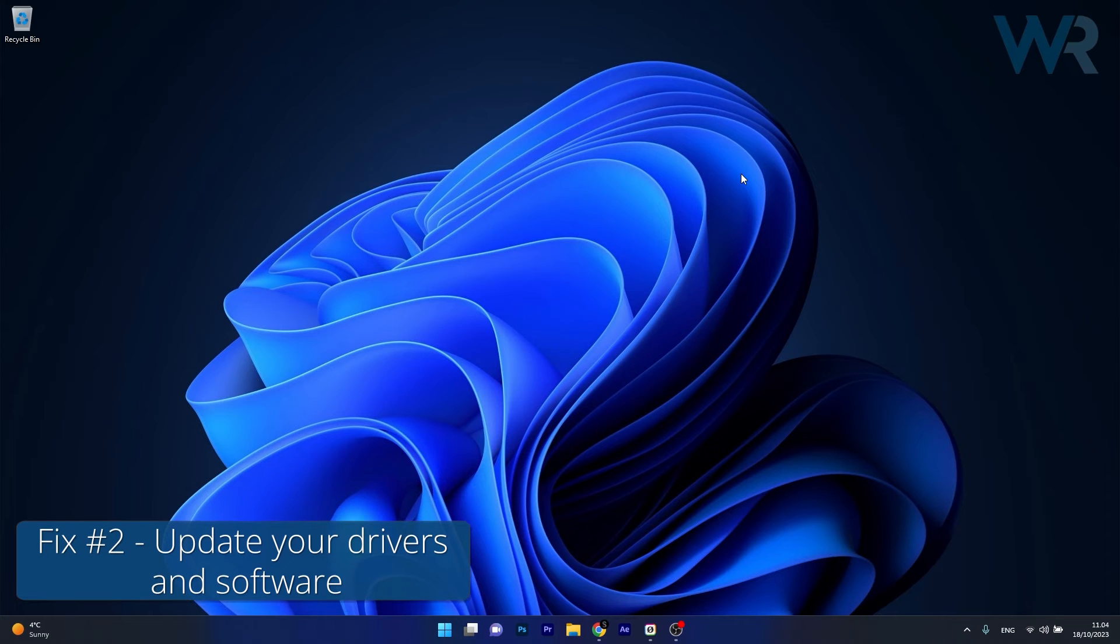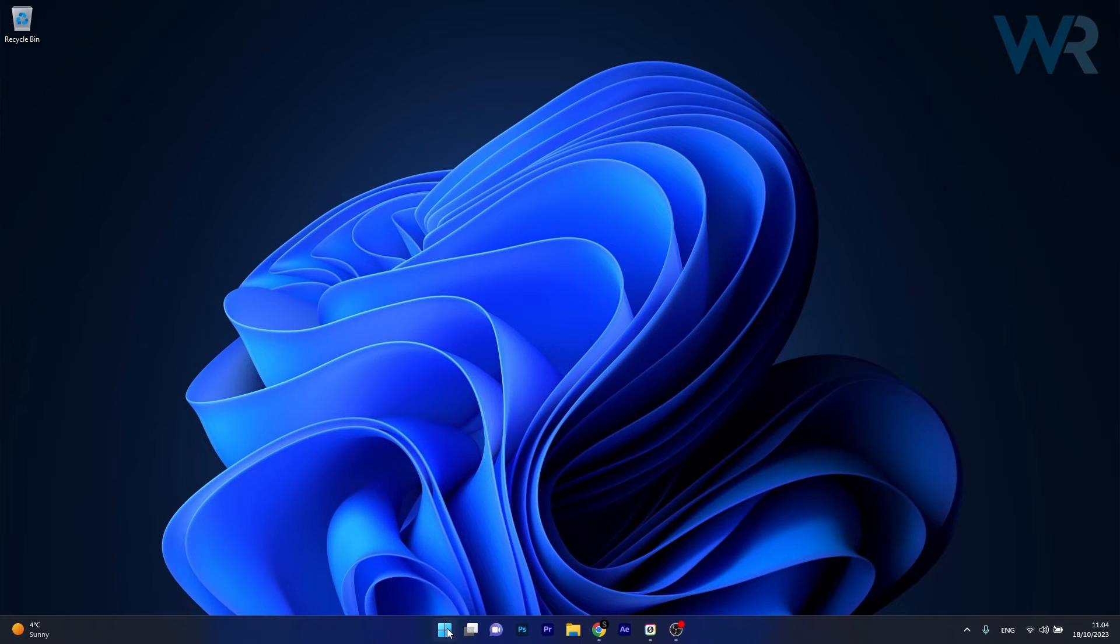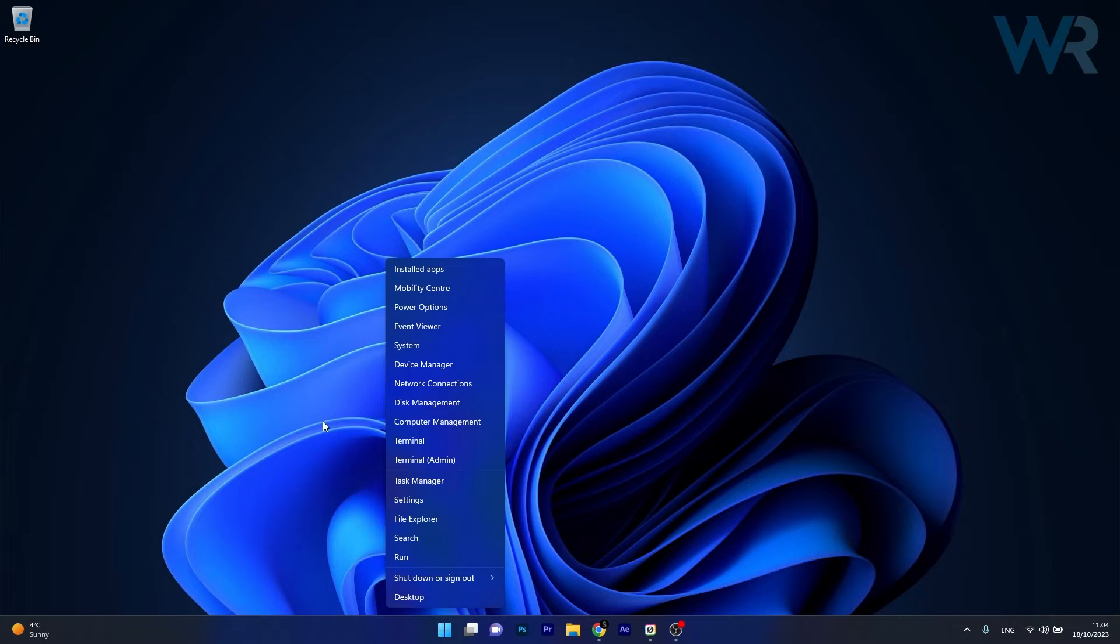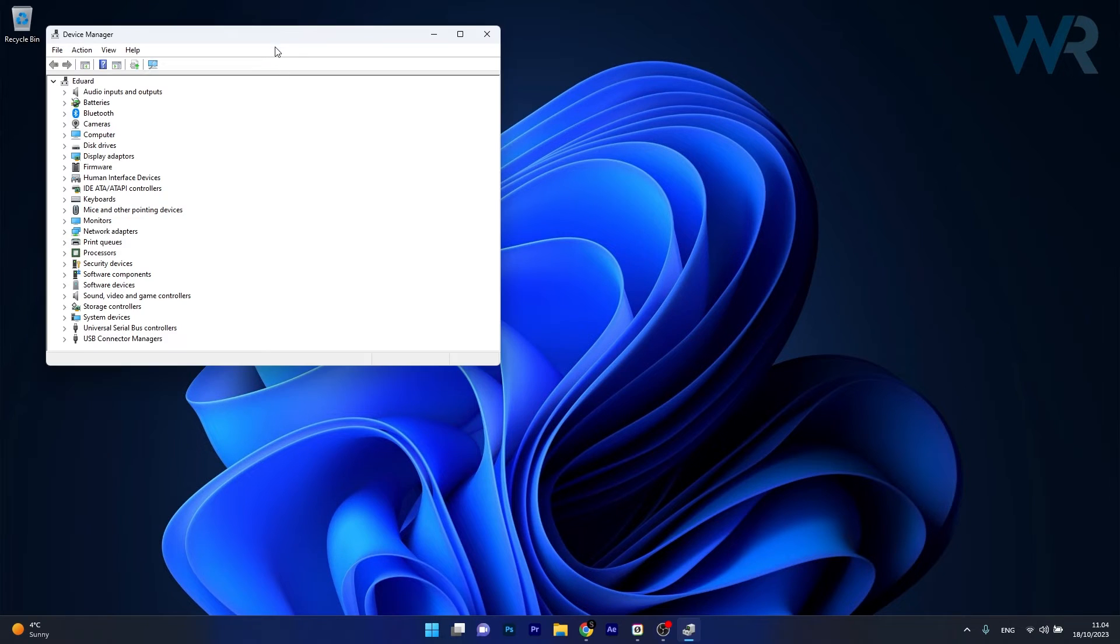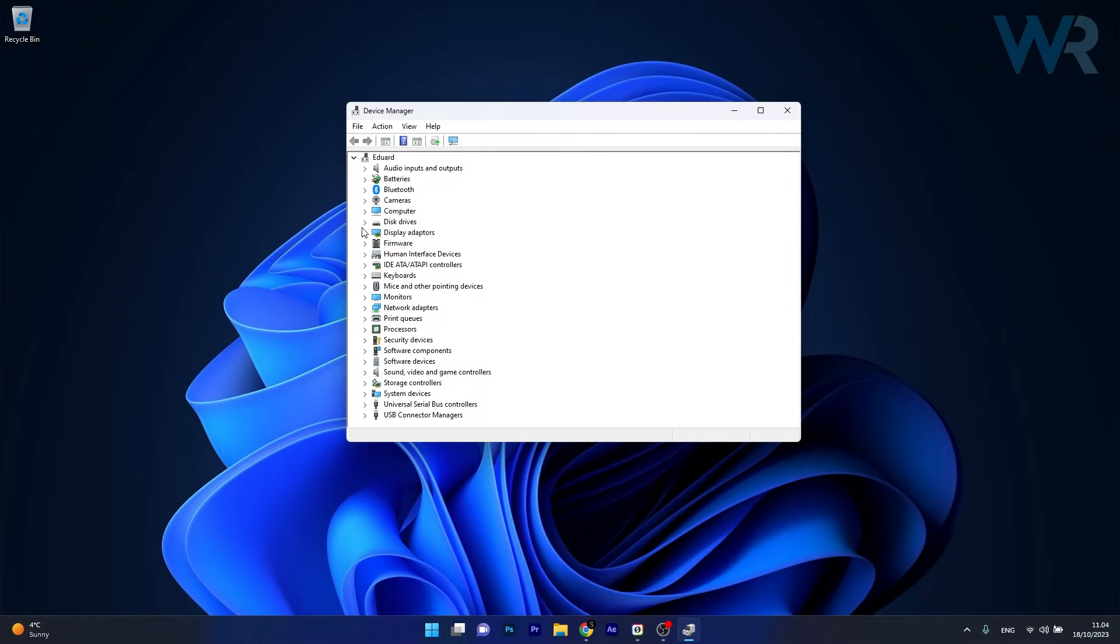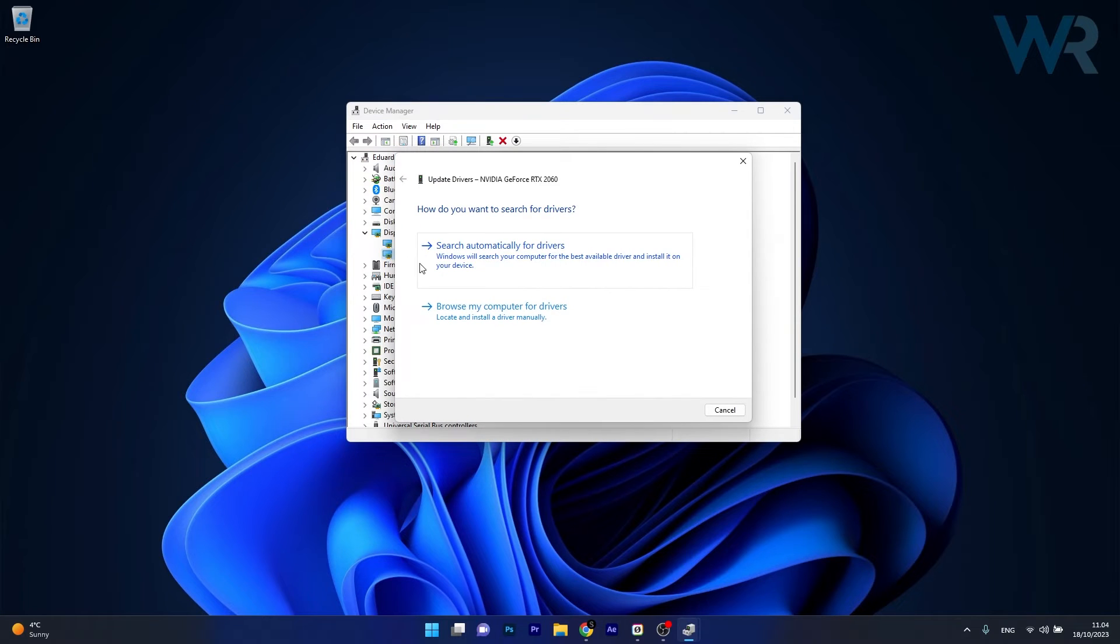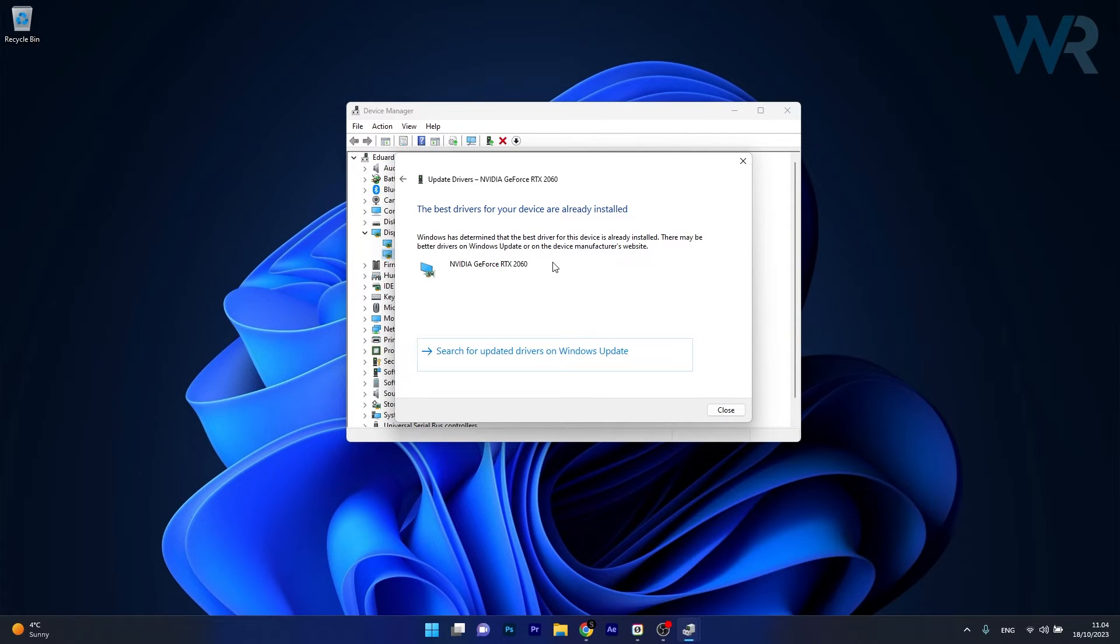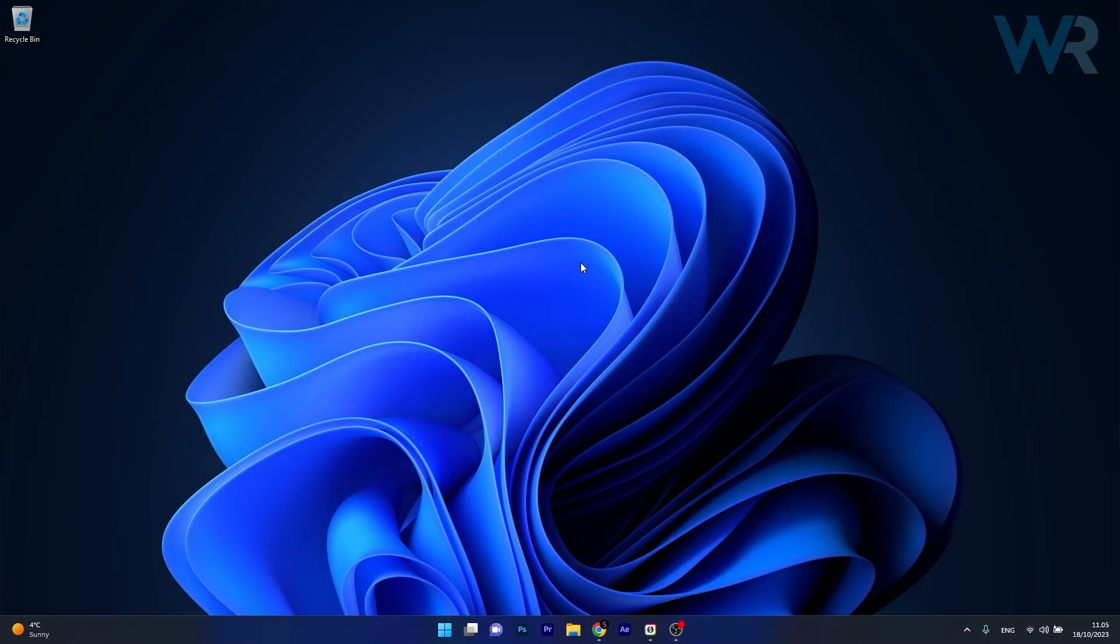Moving on, another useful solution is to update your drivers. To do this right click the Windows button, select Device Manager from the list of options and make sure to expand any problematic devices that show up with an exclamation mark. Expand them, right click on them and select Update Driver. Now click on Search Automatically for Drivers and Windows will try to find the best available drivers on your PC. Then you can check if the problem still persists.